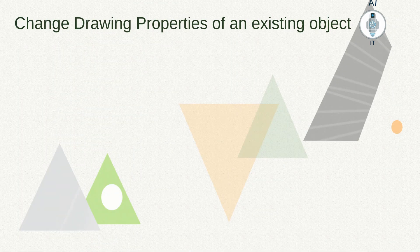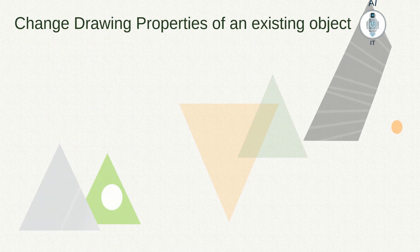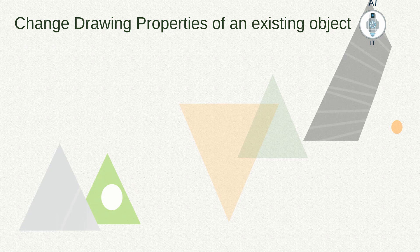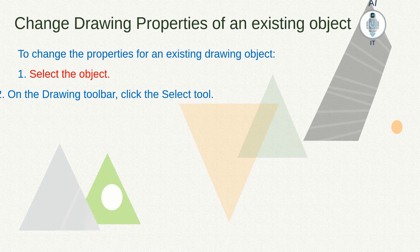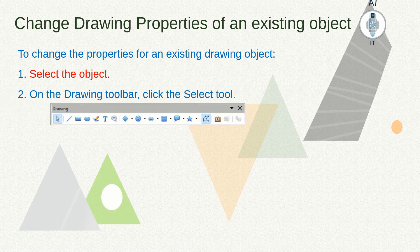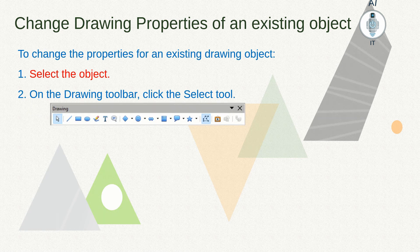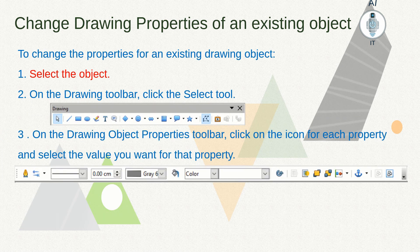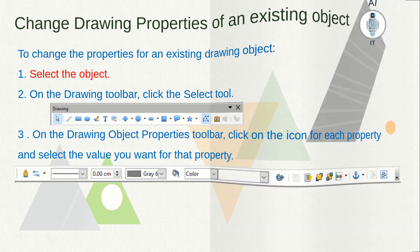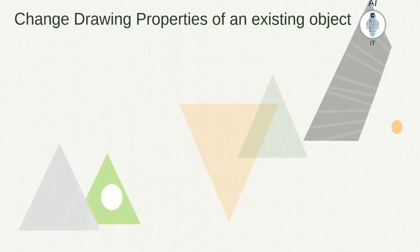To change the properties of an existing object after drawing, we can select the object, click on the select tool in the drawing toolbar, and then make the required changes.